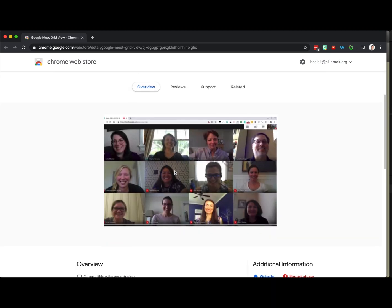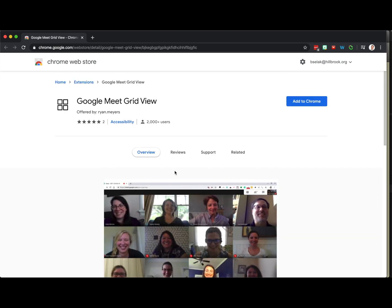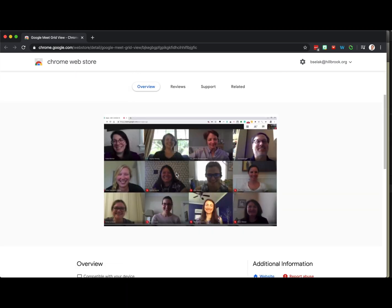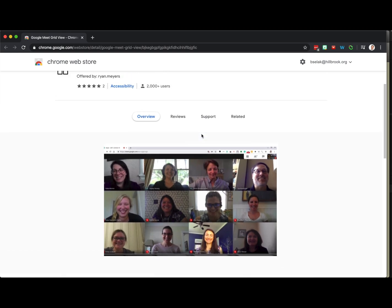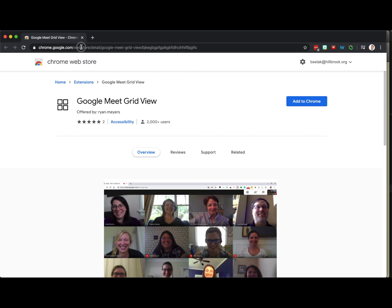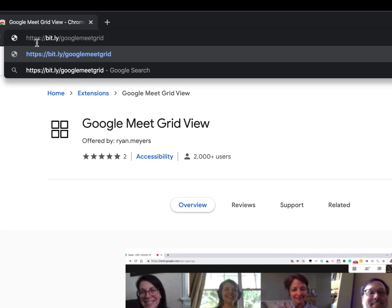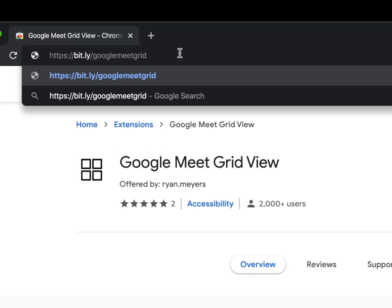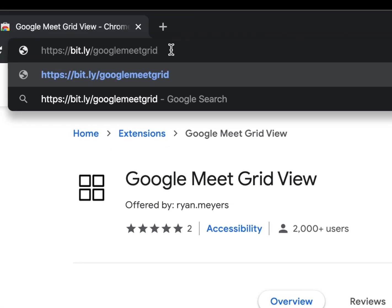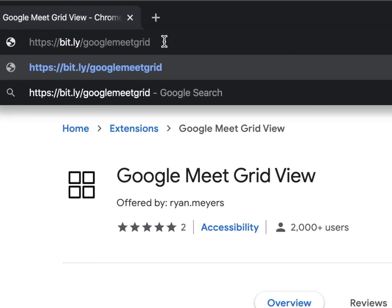Hey everybody, let's look at Google Meet Grid View to give you a Zoom-like or Brady Bunch-like view when you're using Google Meet with more than four other people. This is the Chrome extension. I created a short URL: bit.ly slash Google Meet Grid.